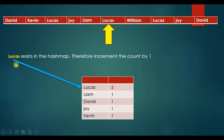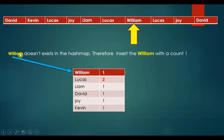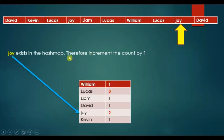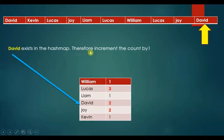Lucas exists in the HashMap — increment the count by 1. Lucas exists again — increment the count by 1. Joy exists in the HashMap — increment the count by 1. David exists in the HashMap — increment the count by 1.